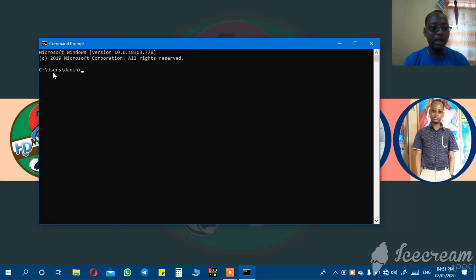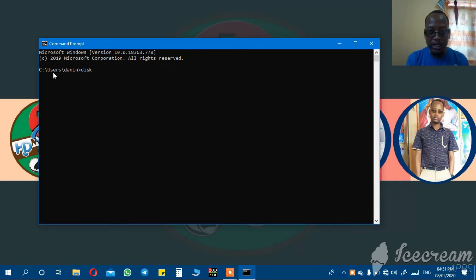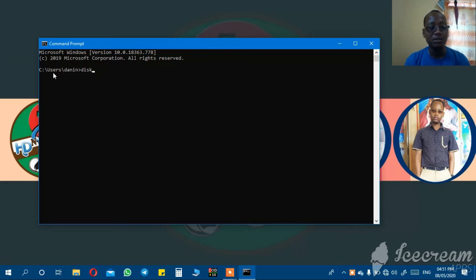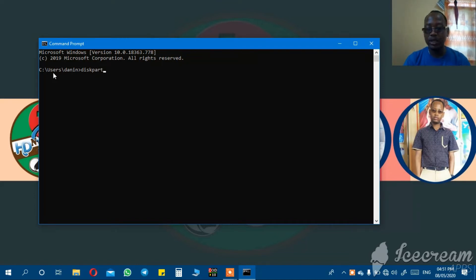A page will appear, but then you write diskpart. This is the first step. You go to cmd, search in the taskbar at the bottom. After searching and clicking, a page will appear. The second step is you write diskpart with no space. Diskpart.